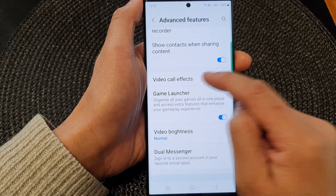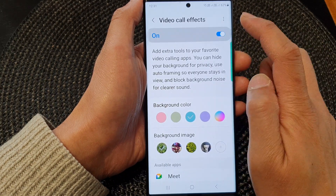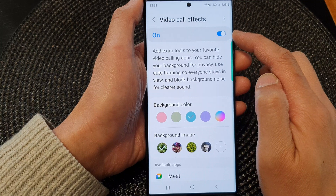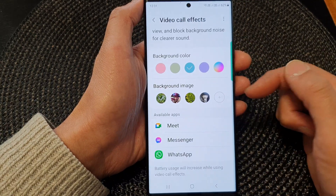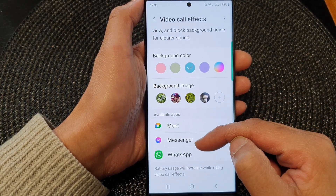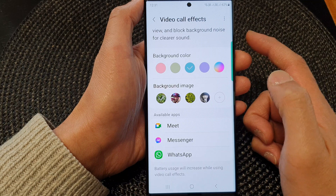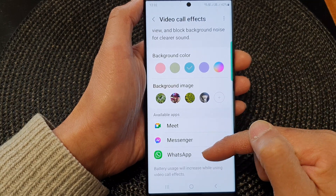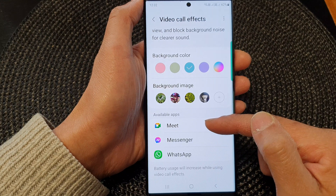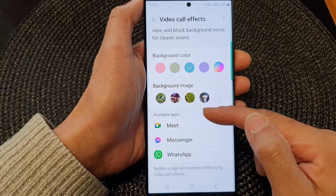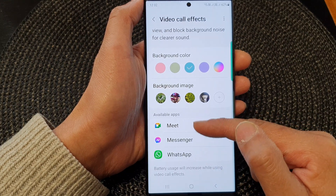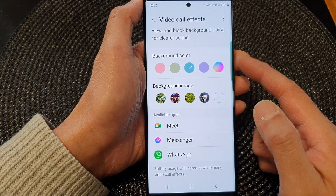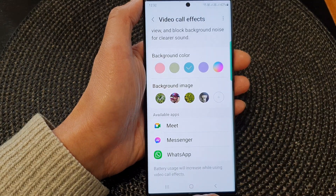Tap on the left-hand side panel. At the top there is a toggle button — tap on it to switch it on. Below here are the available apps that can make use of this video call effects feature, such as Messenger and WhatsApp. If an app you have installed on your phone does not show up in the list, that means it does not support this feature.